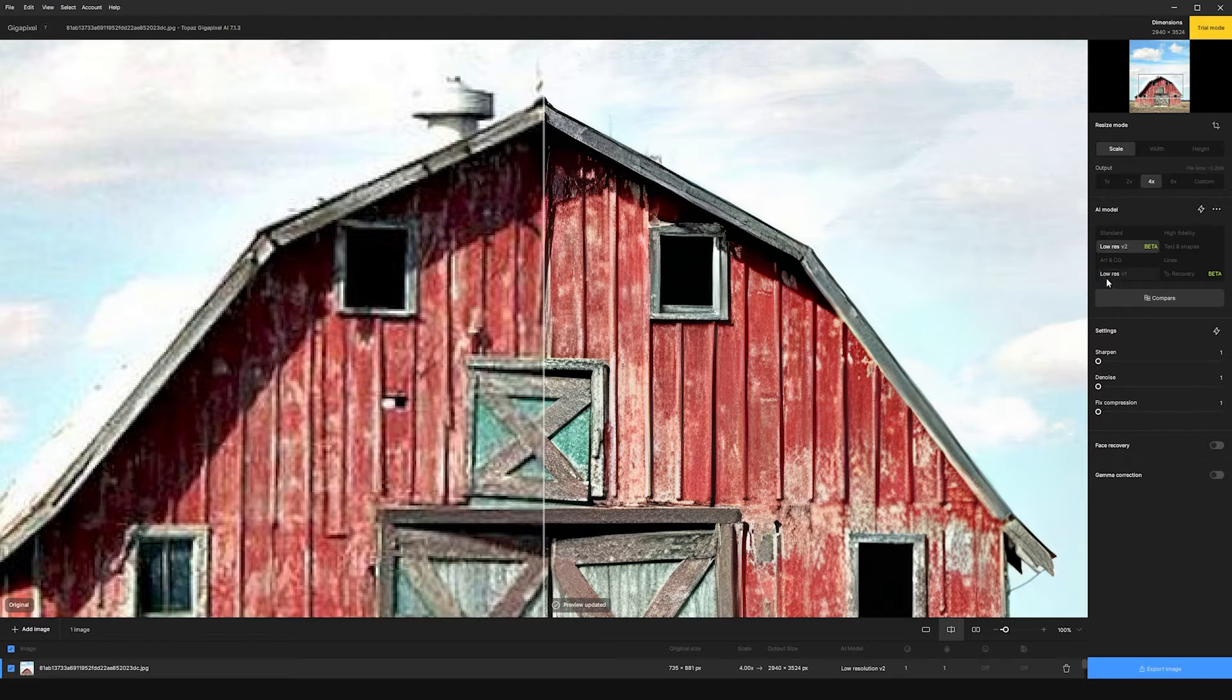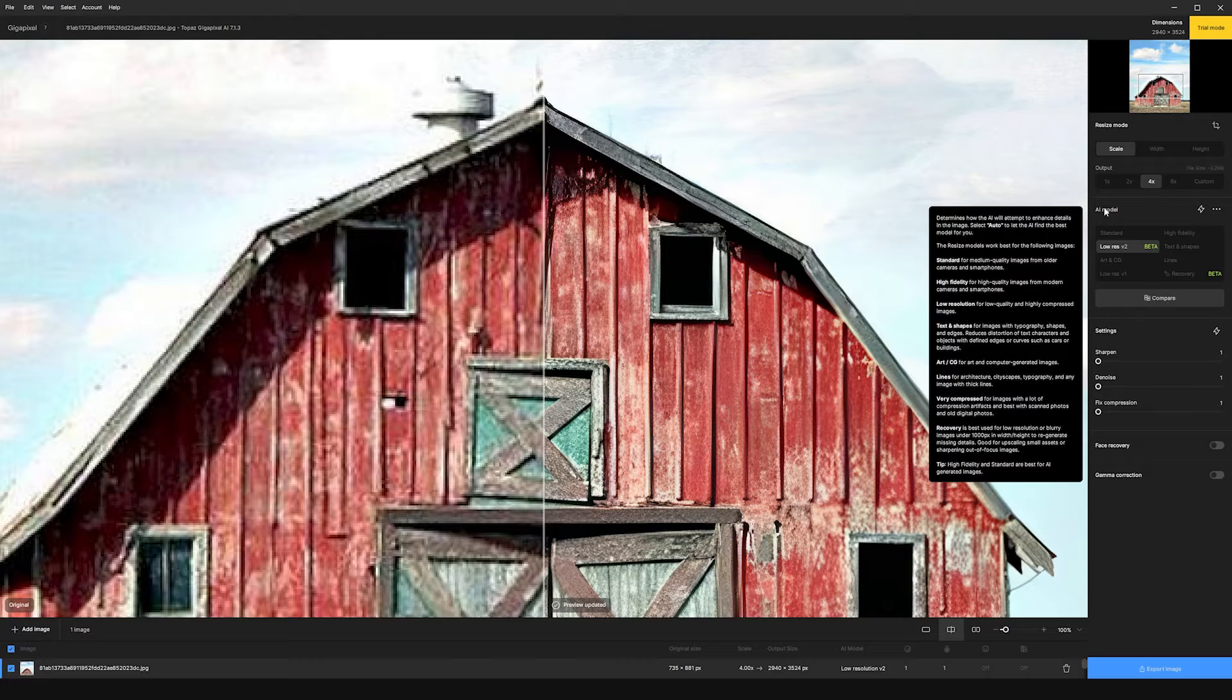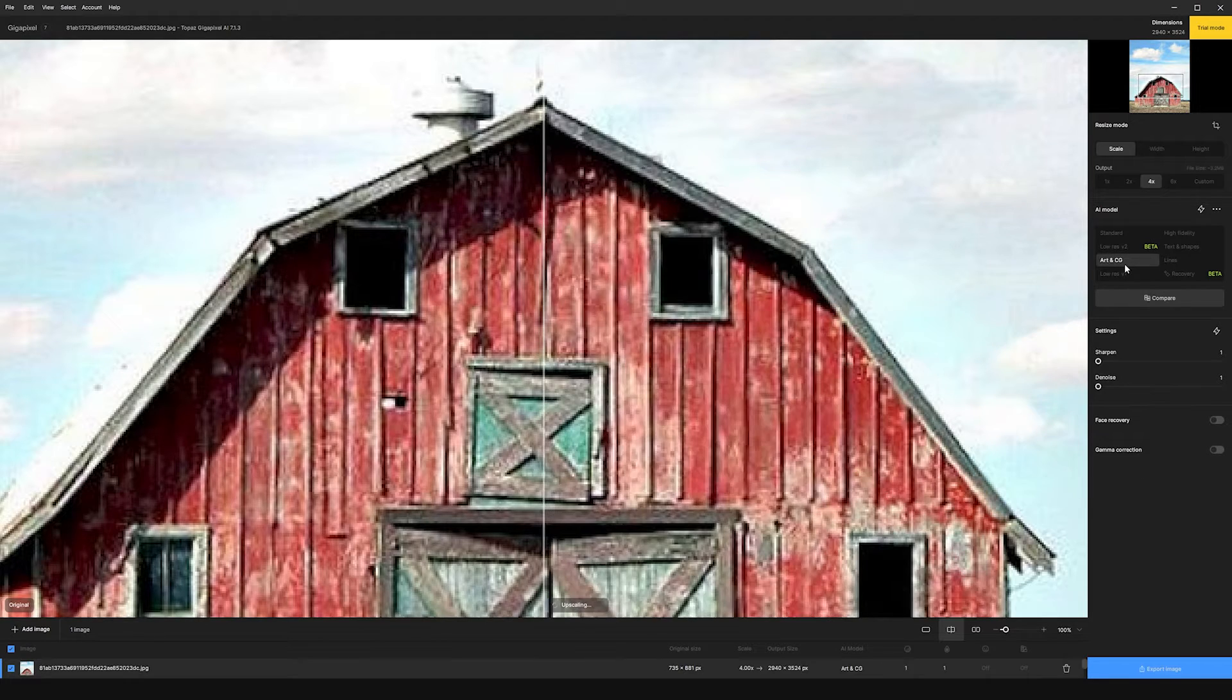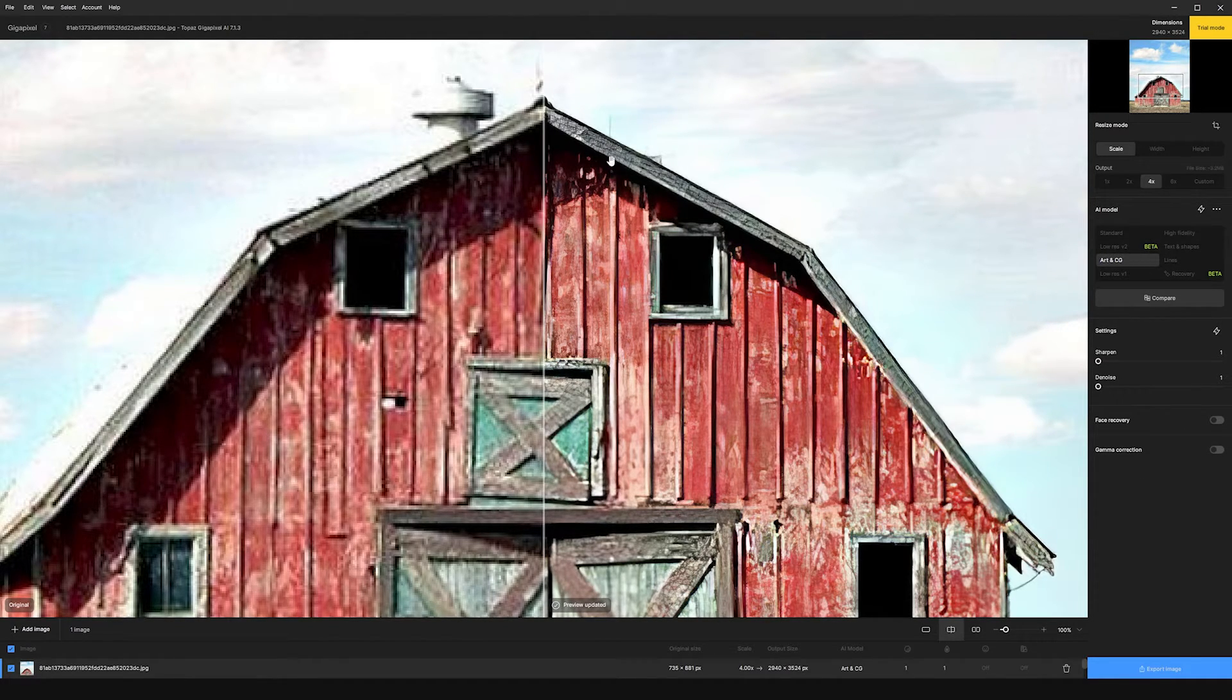And then over here, we have a bunch of different AI models we can choose. So the AI model that's going to be best for your image is really dependent on which image you're using, but you can cycle through these and see the changes. So you can see if we switch to art and CG,